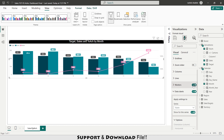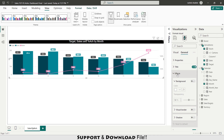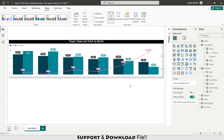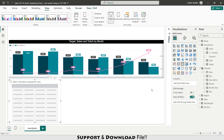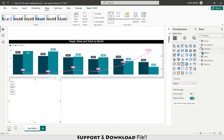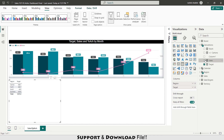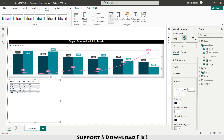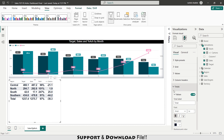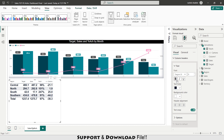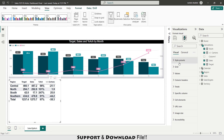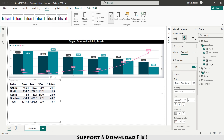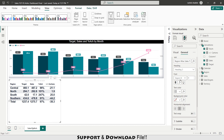From Marker I turn it on. Then in General under Effects I enable Shadow and set it to Inside. Now I insert a table. Selecting region first, then from my calculations I add target, sales, achievement, and cartons. In Format visual under Values I set font to Arial, size 14, bold. I make Total and Column Headers bold as well. I turn on the title — this is my region-wise sales target versus achievement — and set it to center align.